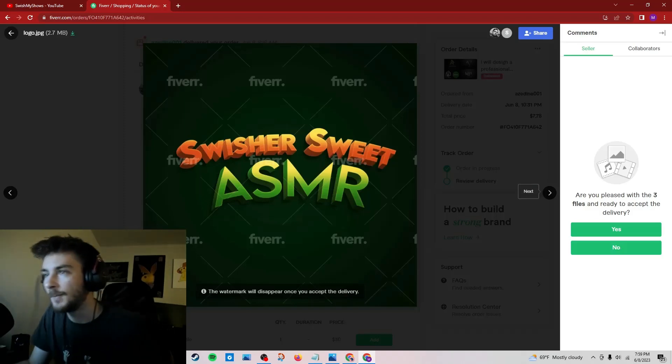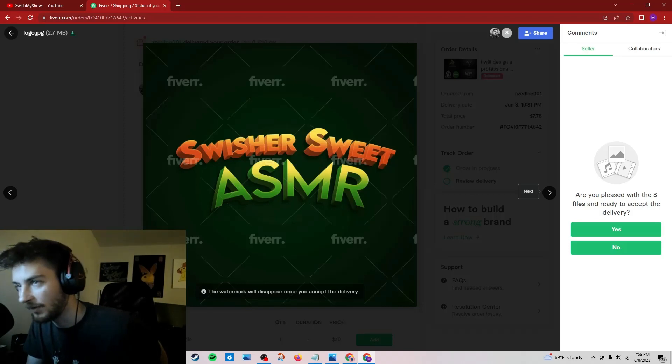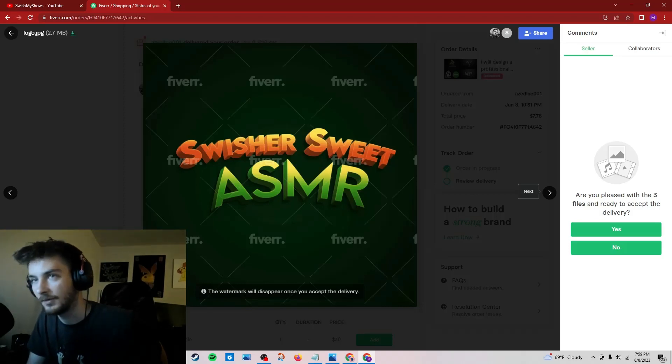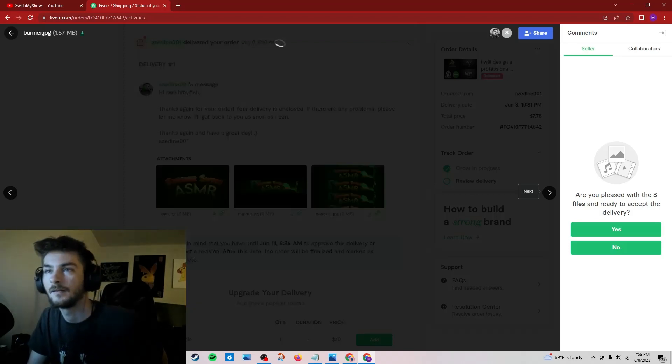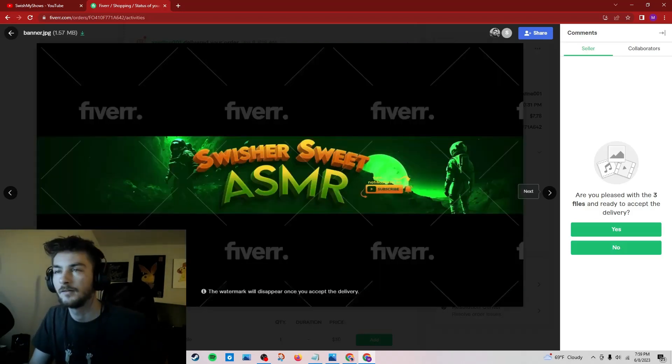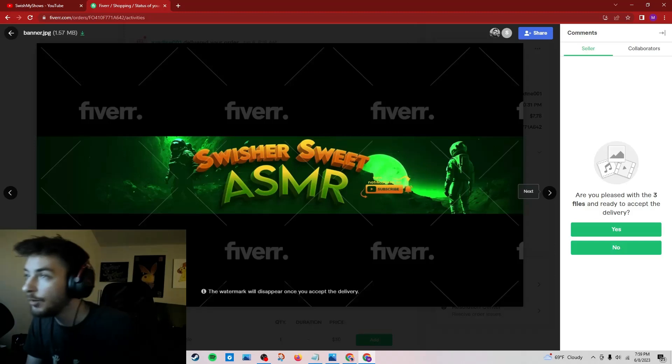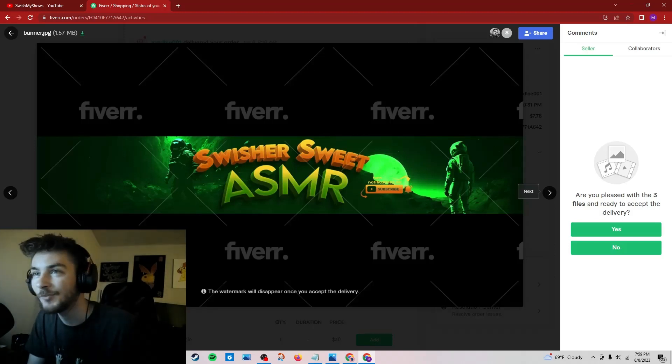Wait a minute. Oh, the watermark will disappear once you accept the delivery. Okay. Oh, that's cool. That's pretty cool.